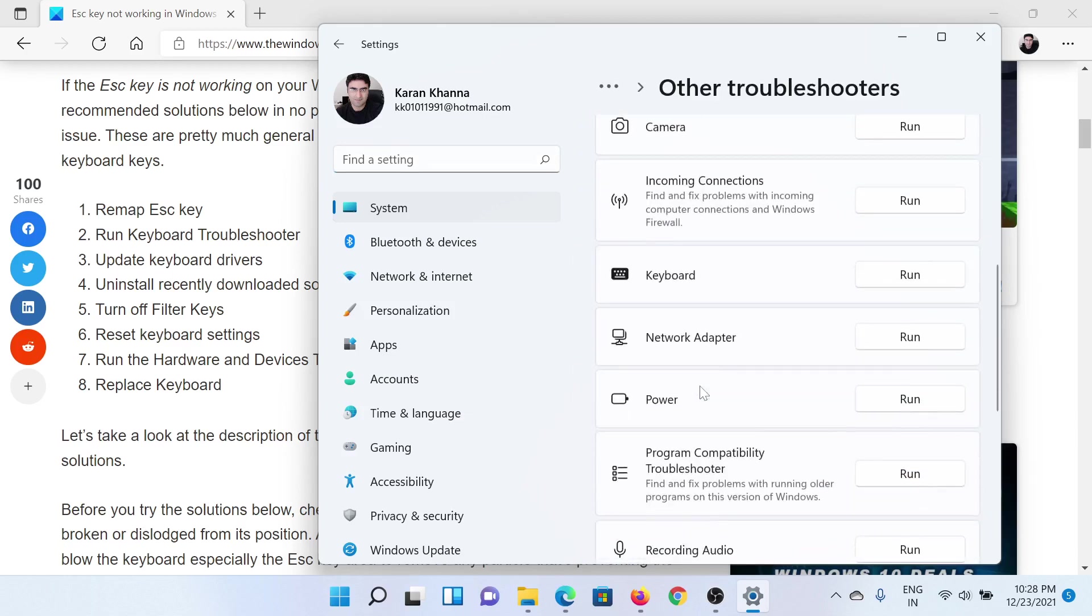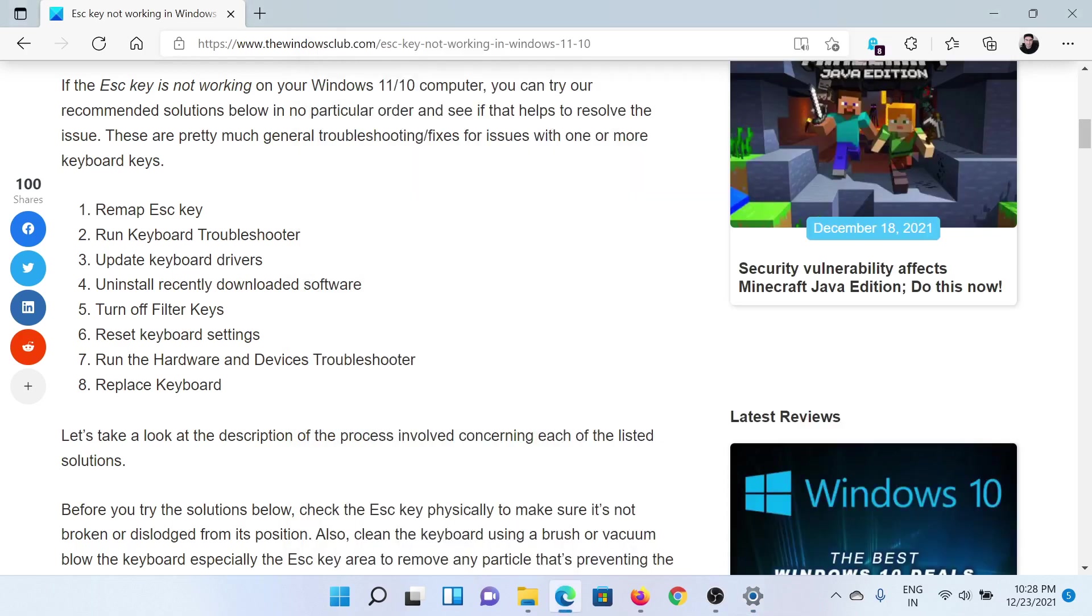Then scroll down to the Keyboard troubleshooter and click on Run corresponding to it.